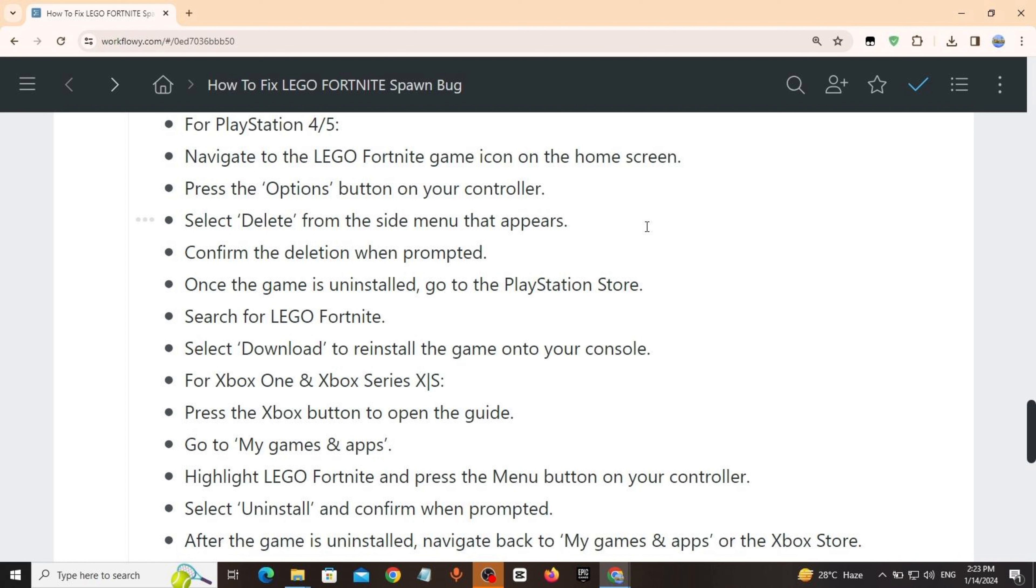After the game is uninstalled, navigate back to My Games & Apps or the Xbox Store, search for LEGO Fortnite, select Install to redownload and reinstall the game.